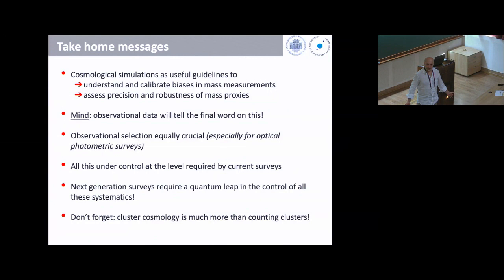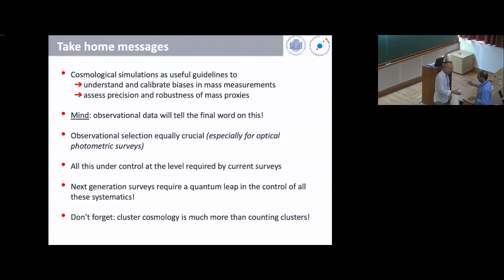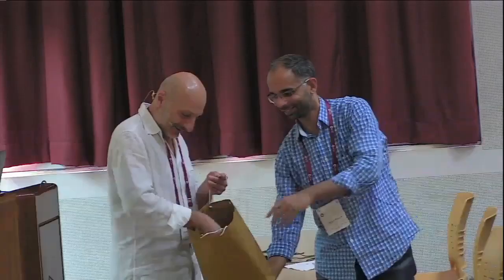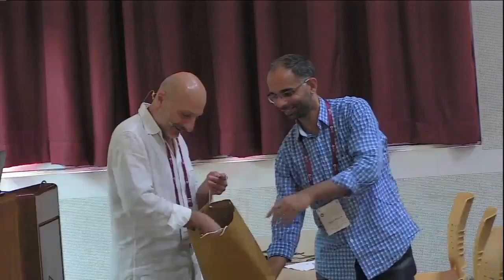I can answer questions during the coffee break or offline at any time. Thanks very much for being here — it was my pleasure.